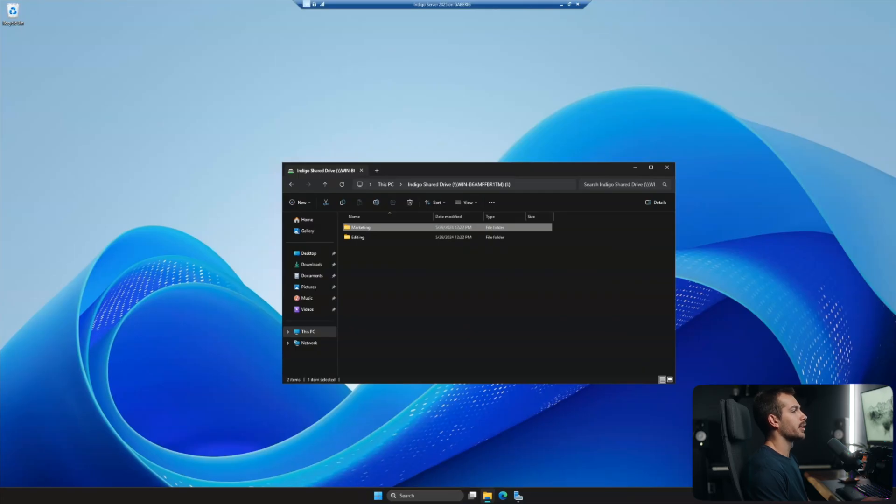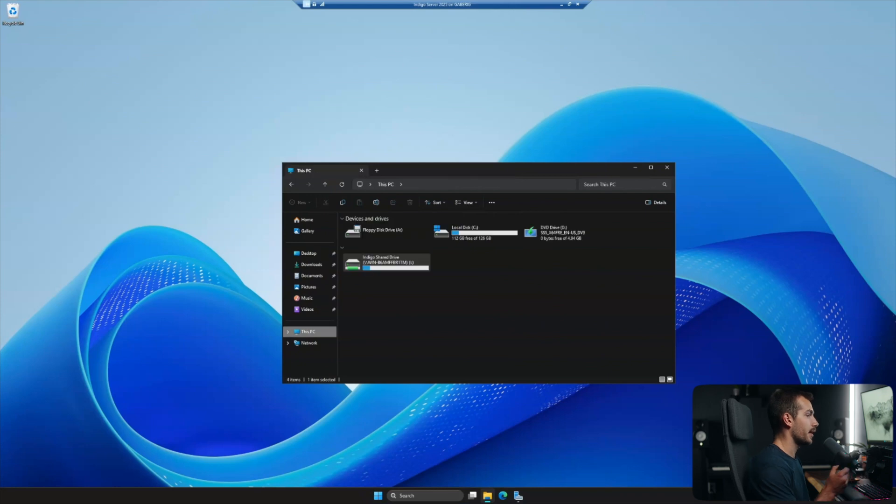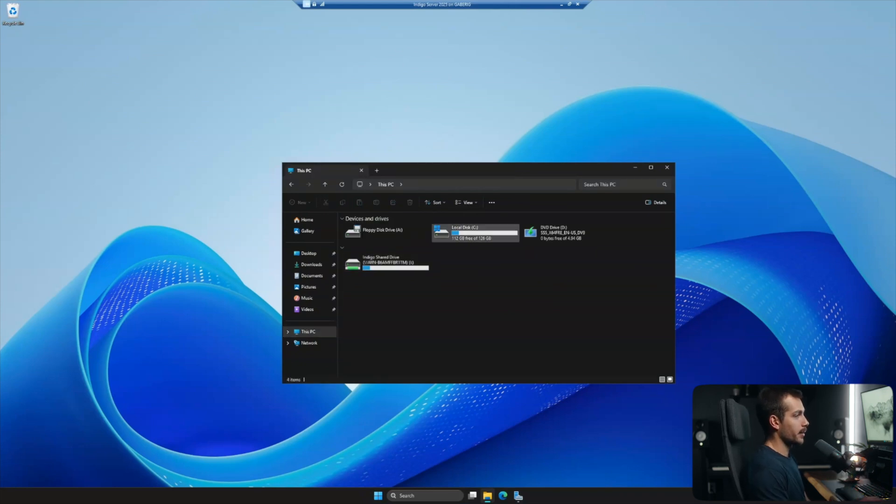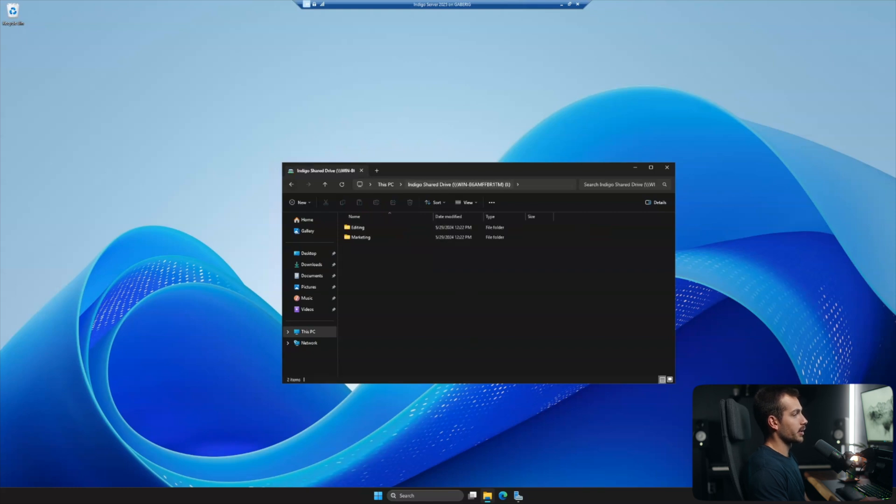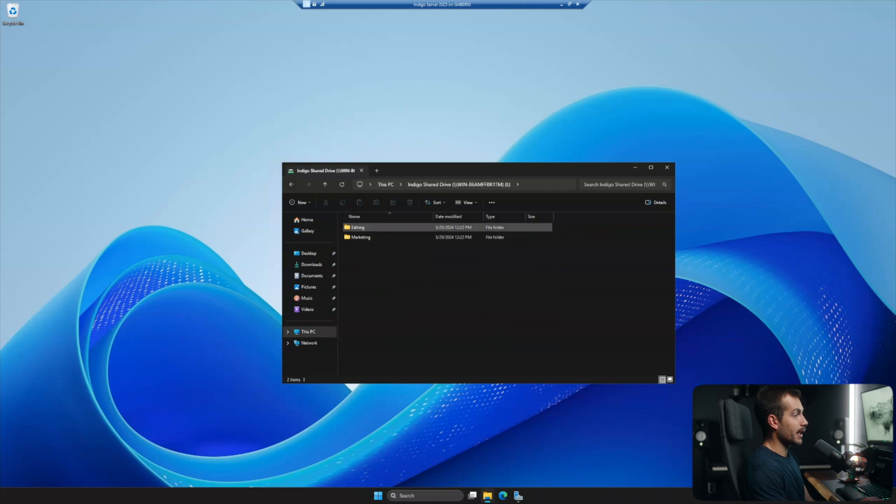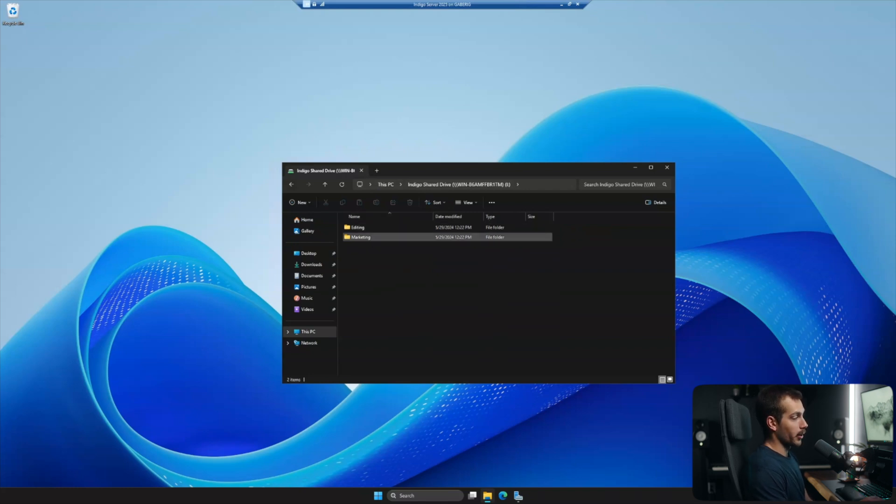All right, so here we are on Windows Server 2025. Just to give you guys a quick rundown of what we're working with here. So I've got my local disk here. For this video, we're going to be dealing with some folders that are in my shared drive here. So I have a folder that is exclusively for my editing team and a folder exclusively for my marketing team.